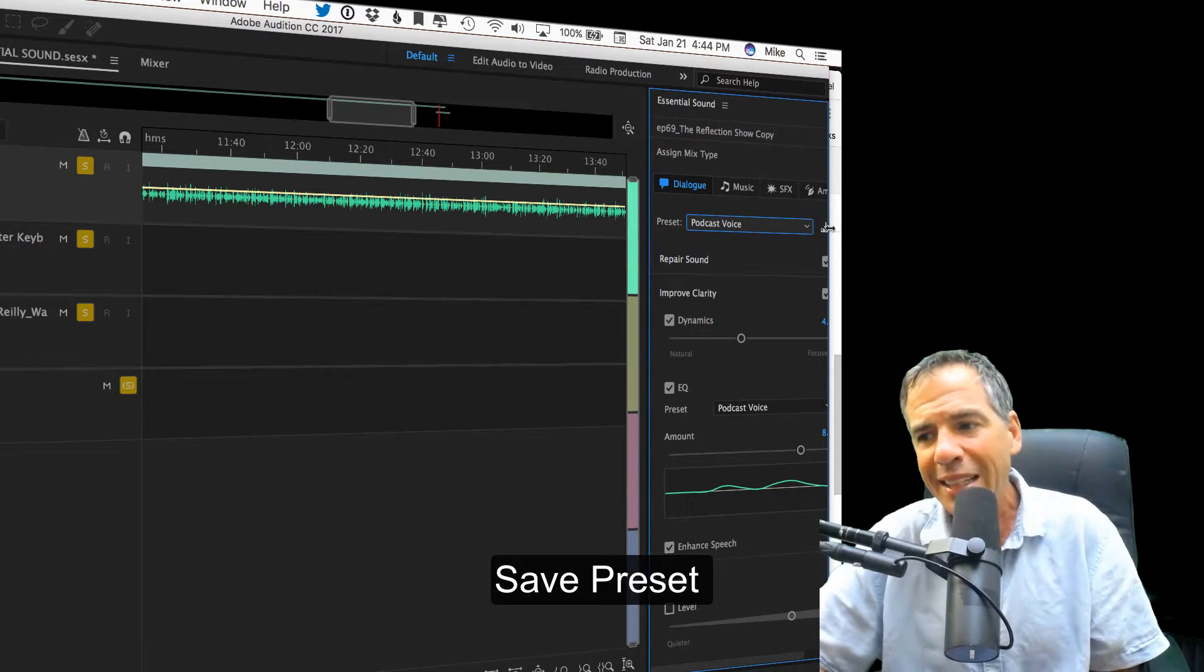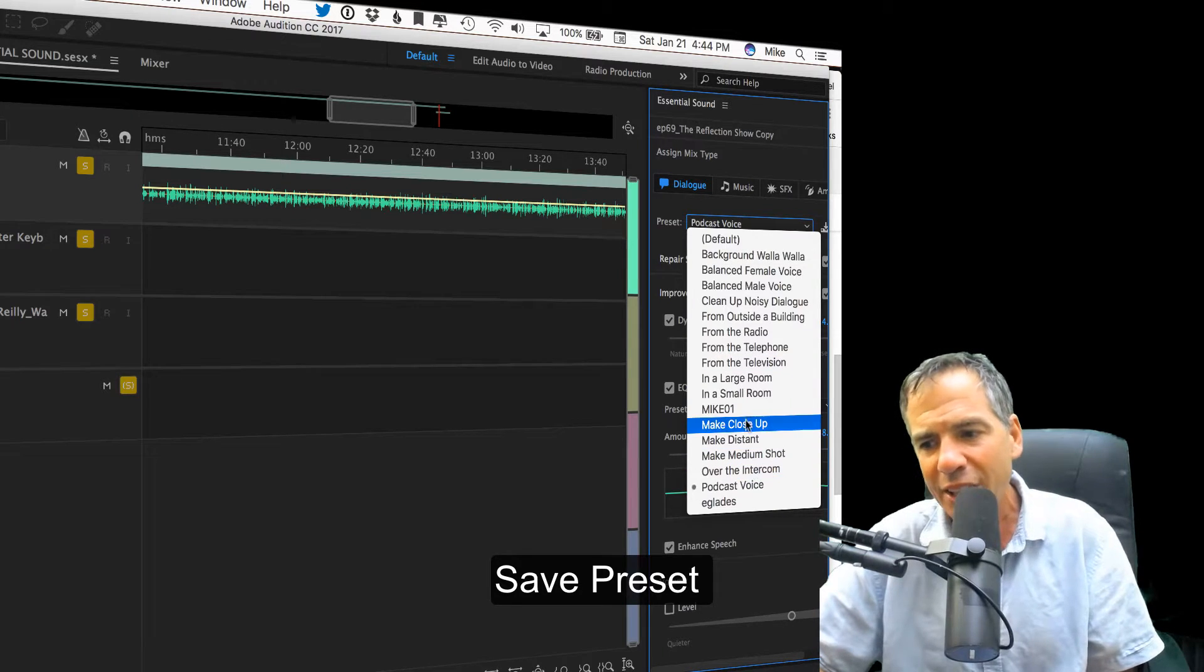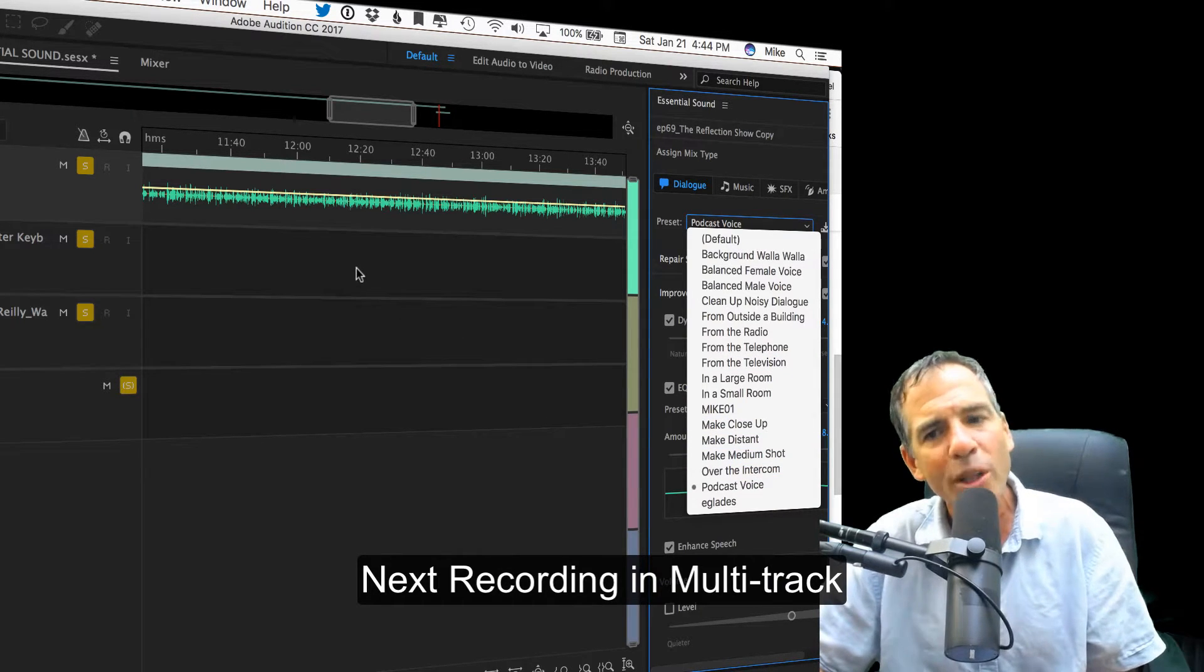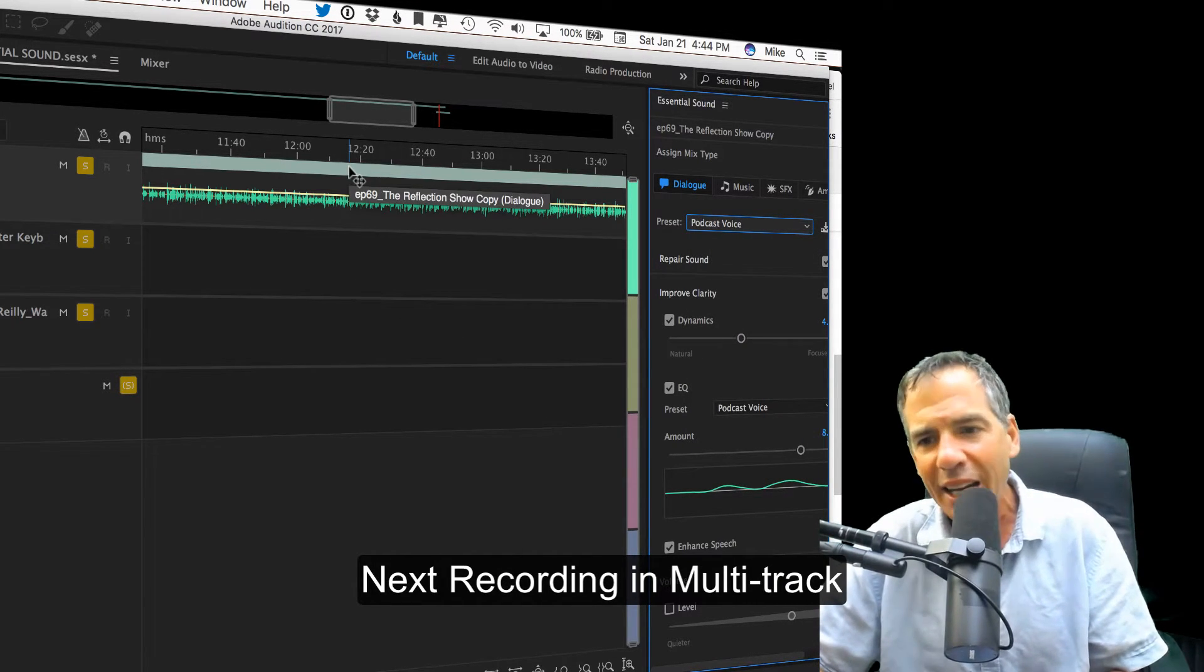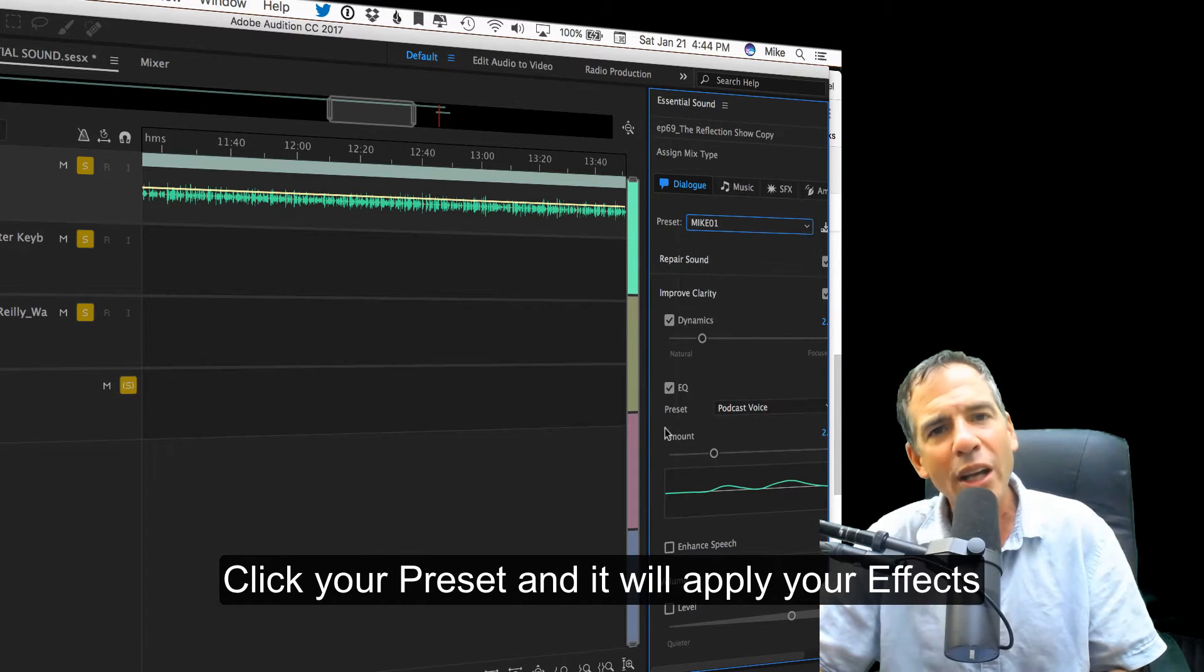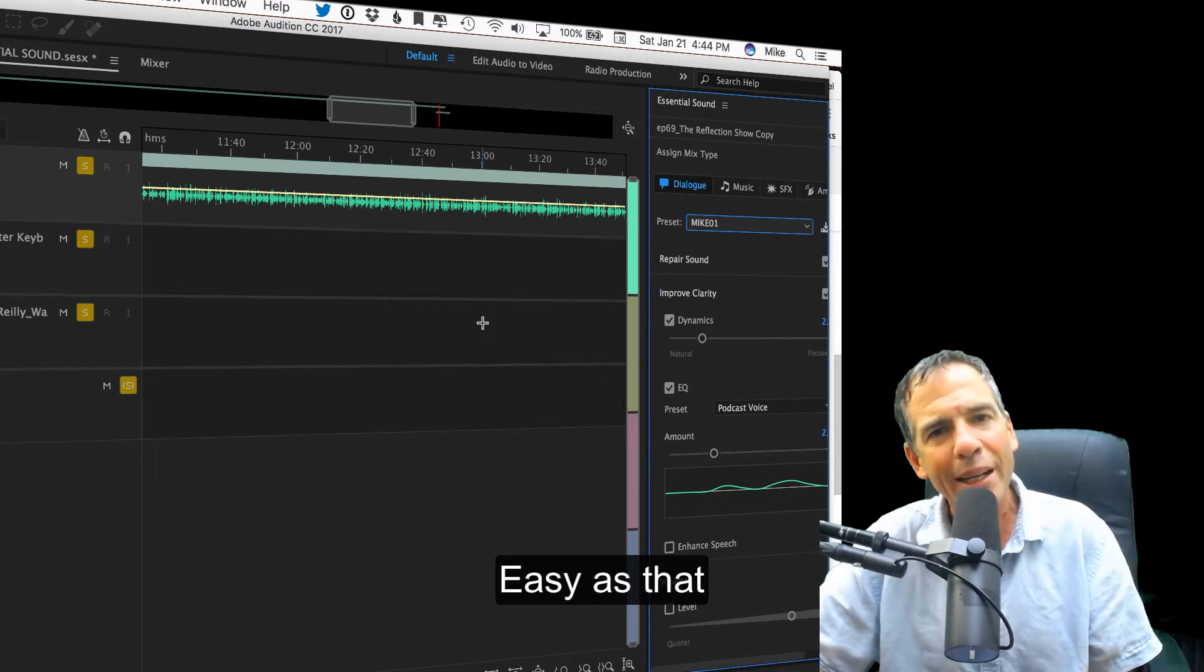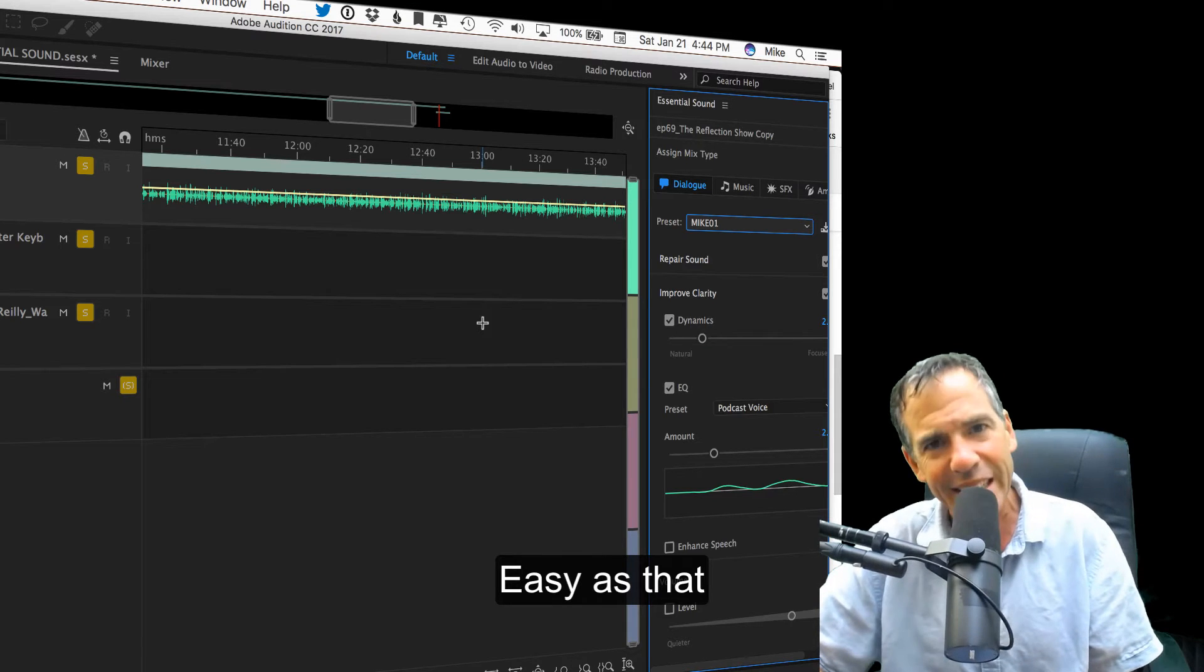Once you get it the way you want, save a preset. I have one right here that says mic. Every time I record in the podcast, in the multi-track, I just click my dialogue, go to mic, and I know that all of my effects are applied and my podcast is going to sound good. Easy as that.